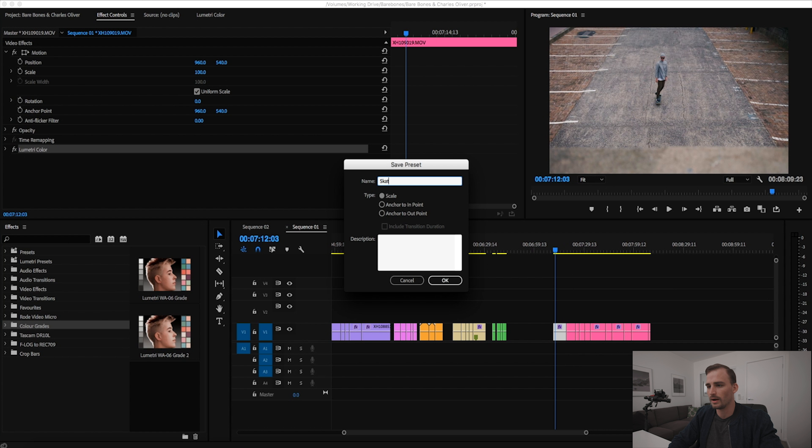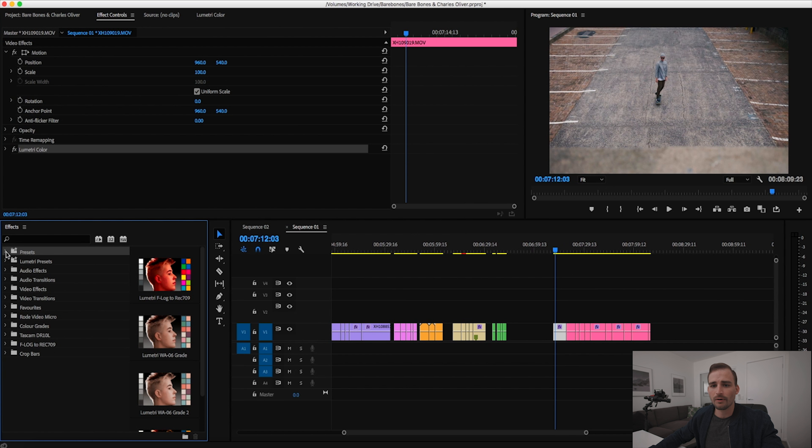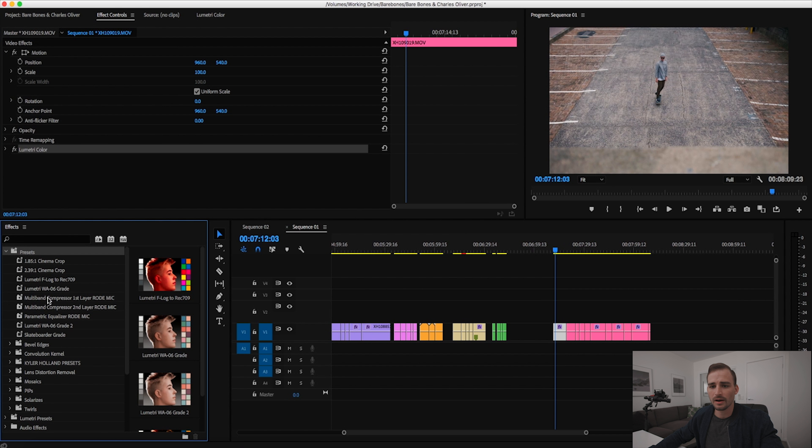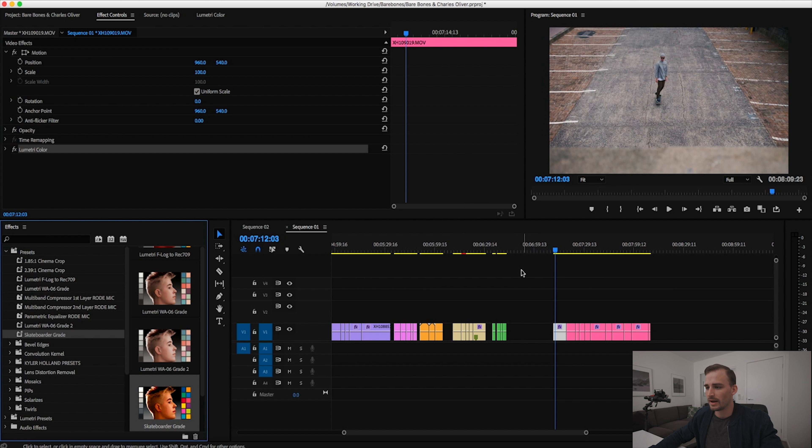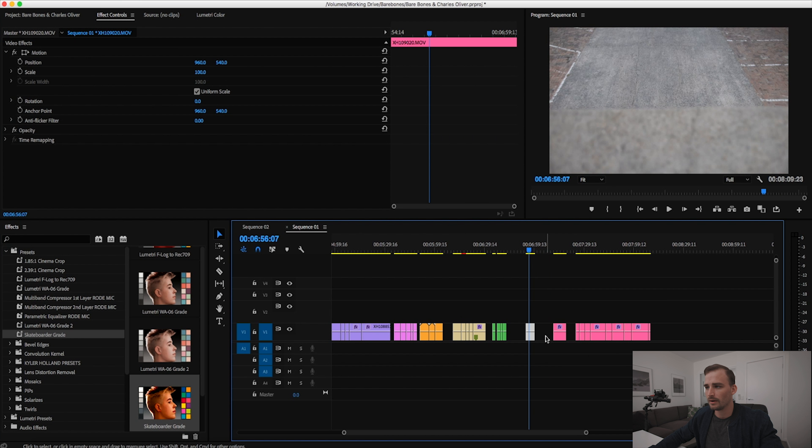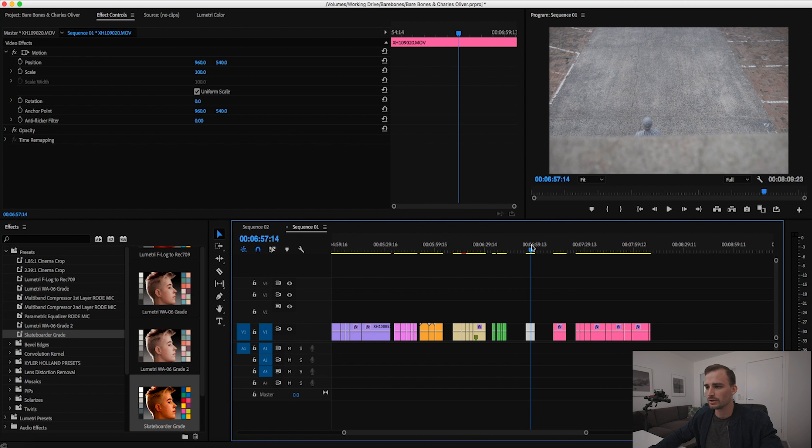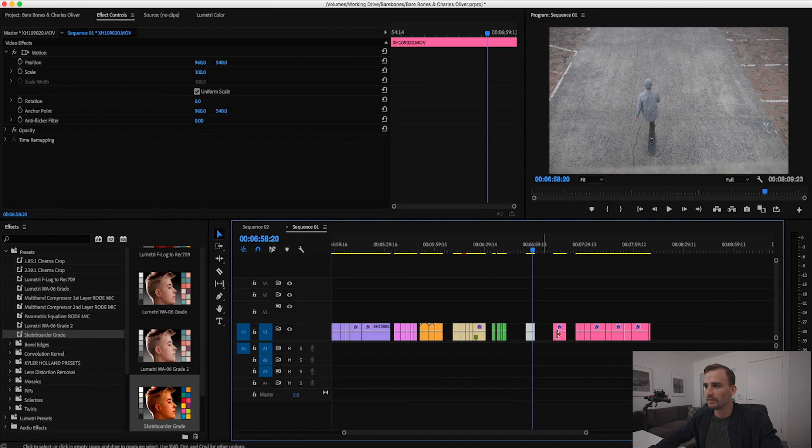What I'm actually talking about is creating this as a custom effect preset. How we do that is we right click and then hit save preset. Now we can call this whatever we want, we could call it a skateboarder grade. Then that effect preset is going to get filed away into this preset folder you can see here. We've got a whole bunch of other ones that I've already created which I'll show you in a second, but there's our skateboarder grade.